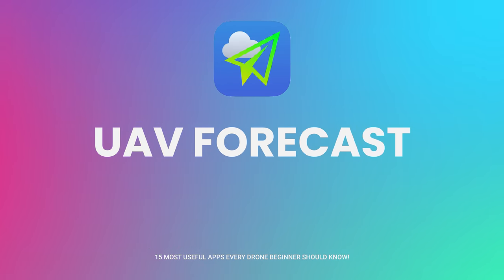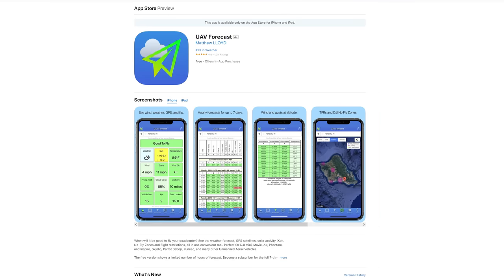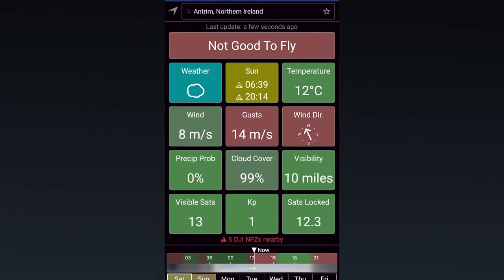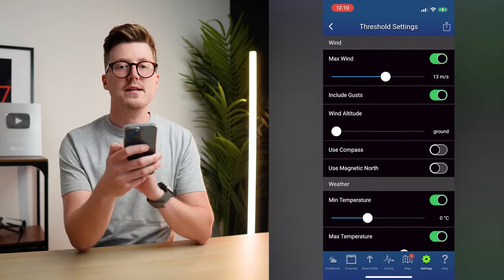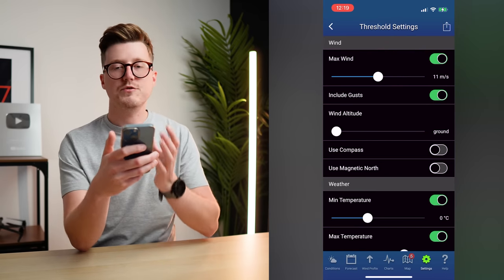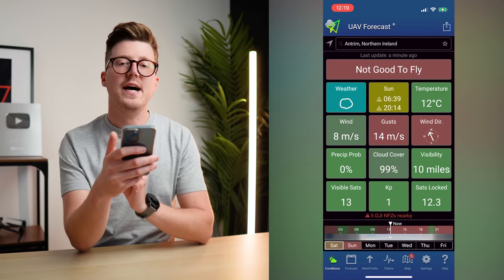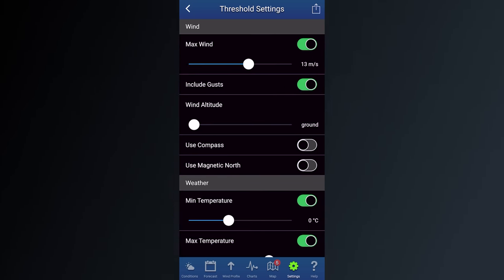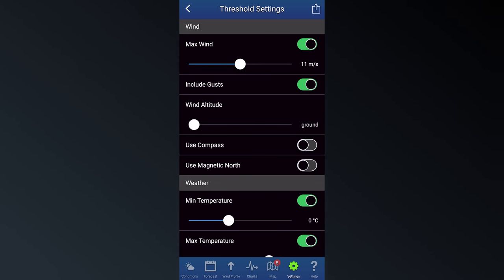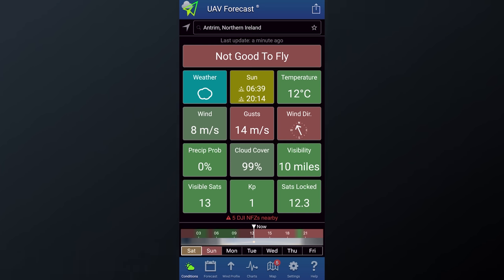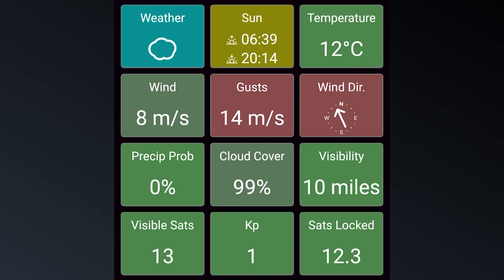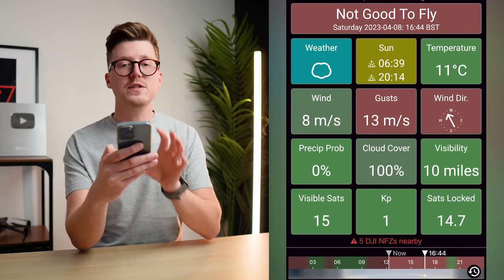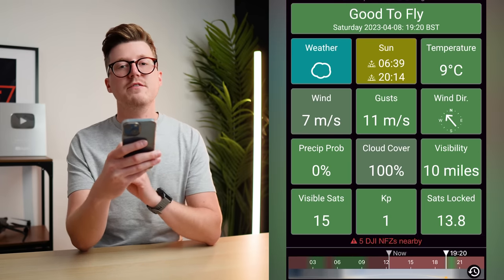Another app I highly recommend for any drone pilot is UAV Forecast. This app will tell you everything a drone pilot could ever need to know about the weather — temperature, wind, cloud cover, visibility and more. You simply set the max capabilities of your drone, such as the max wind speed it can handle. For example, I know the max wind speed capability of the Mini 3 Pro is 10.7 meters per second, so I can update that in the settings and then the app will turn red and say it's not good to fly if the wind speed at a location exceeds that. You can also use the forecast slider on the bottom of the app to check this information hour by hour.